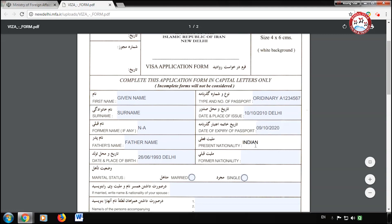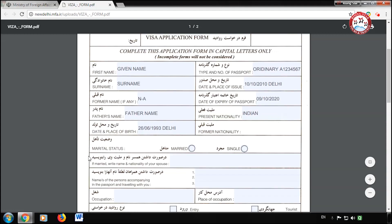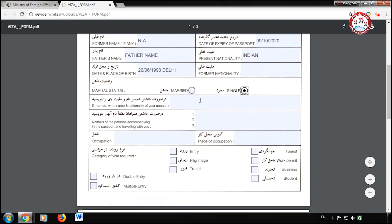Also fill your former nationality if you have any, otherwise leave it blank. Now enter your marital status. If you are married, fill your spouse's details here. If somebody is traveling with you, enter his or her details here. Then enter your occupation and the address of your company.